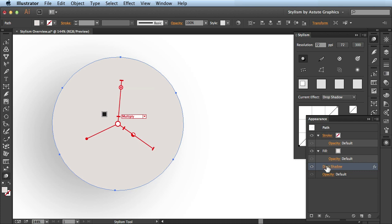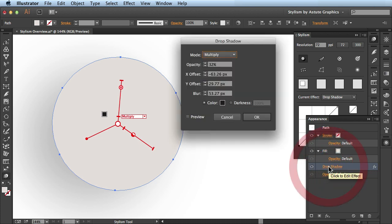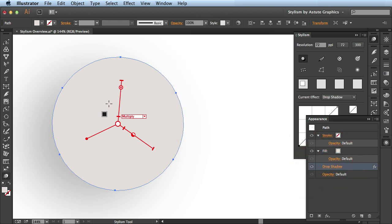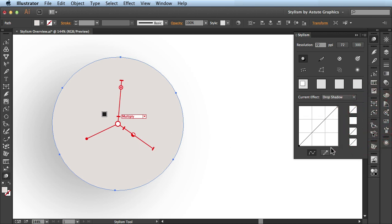Now if I click on this drop shadow link again, you see everything's been updated here for me, but it's done more intuitively using this annotation system with Stylism. I'll hide this appearance panel.